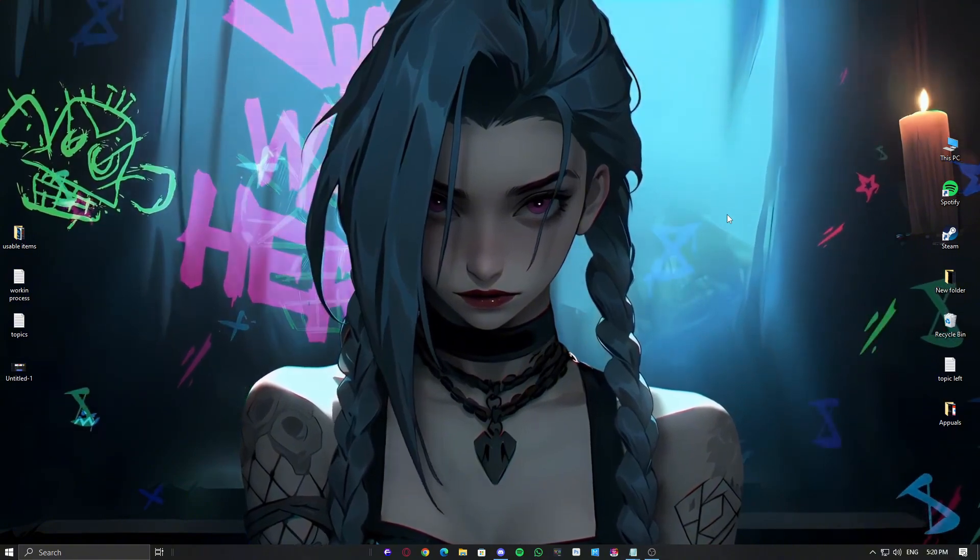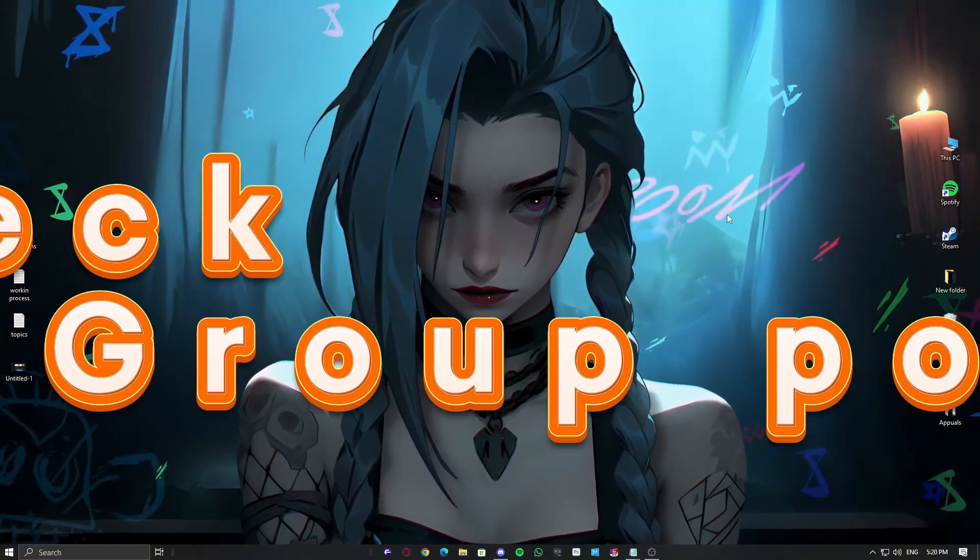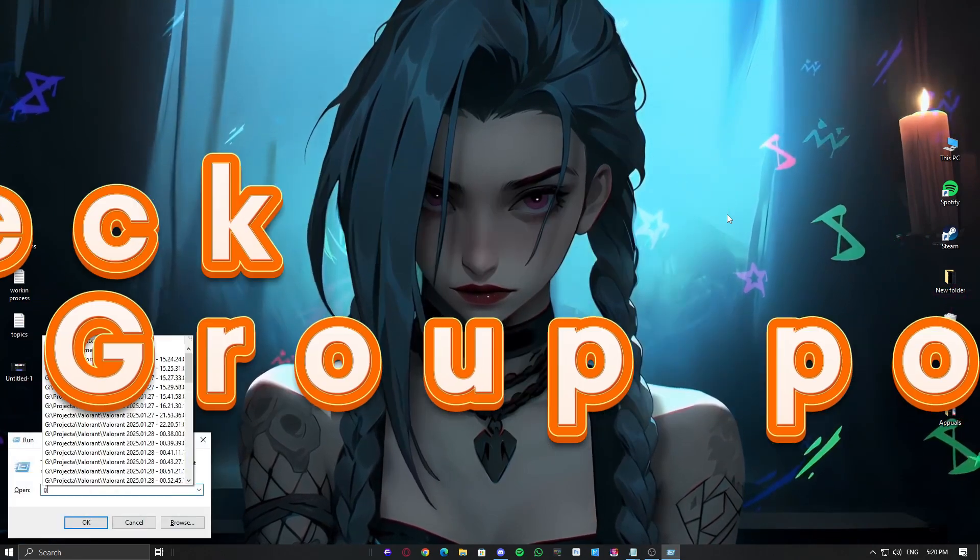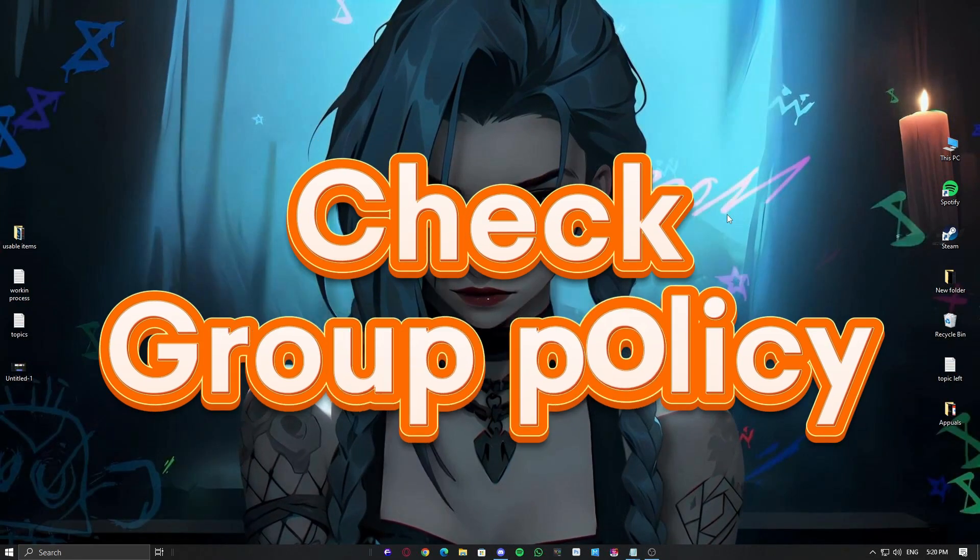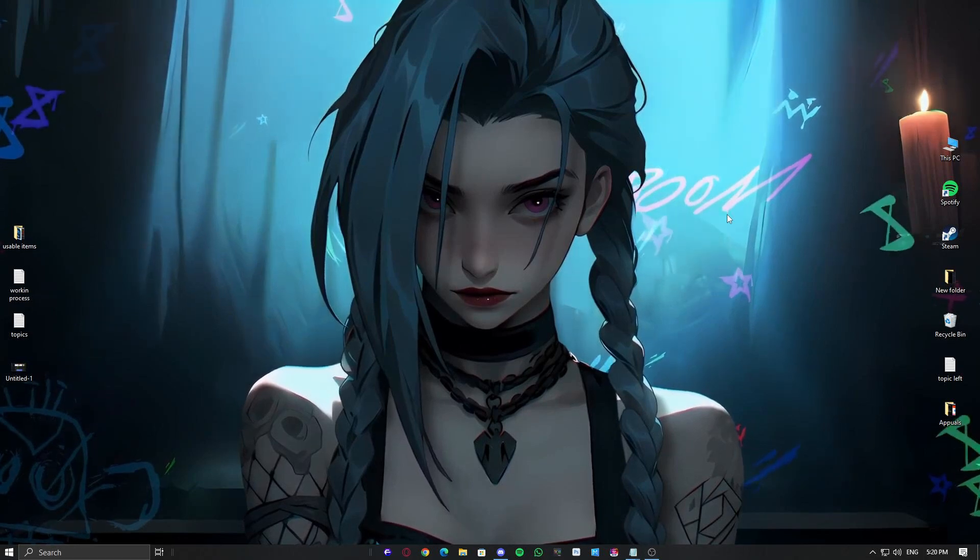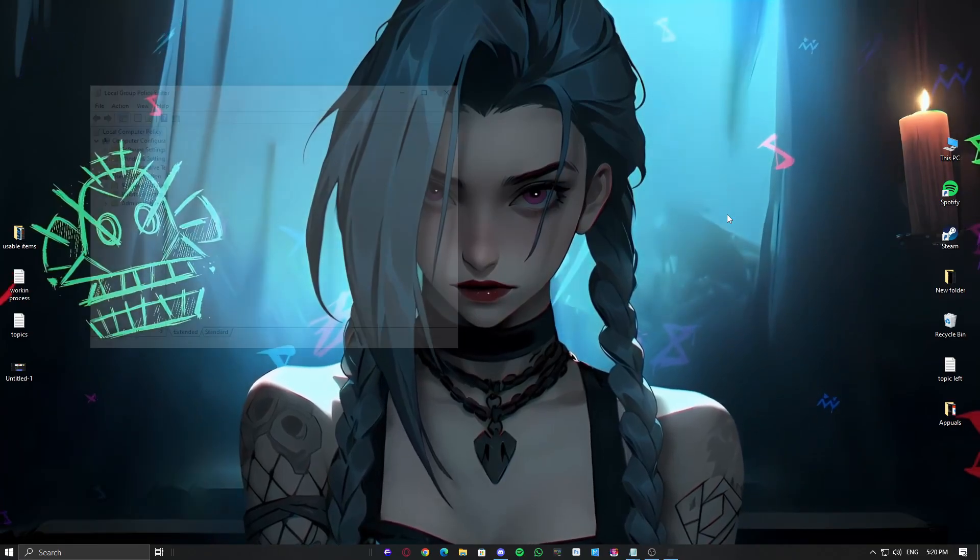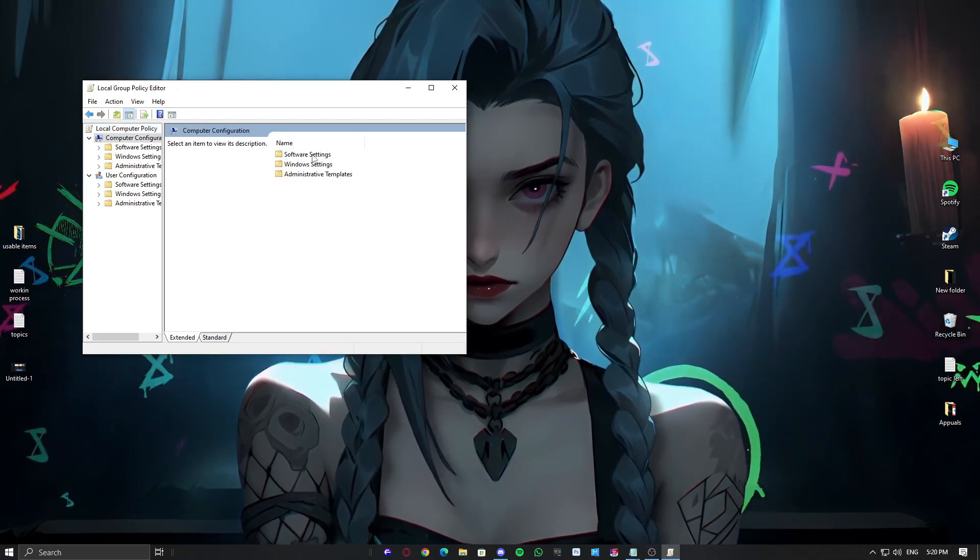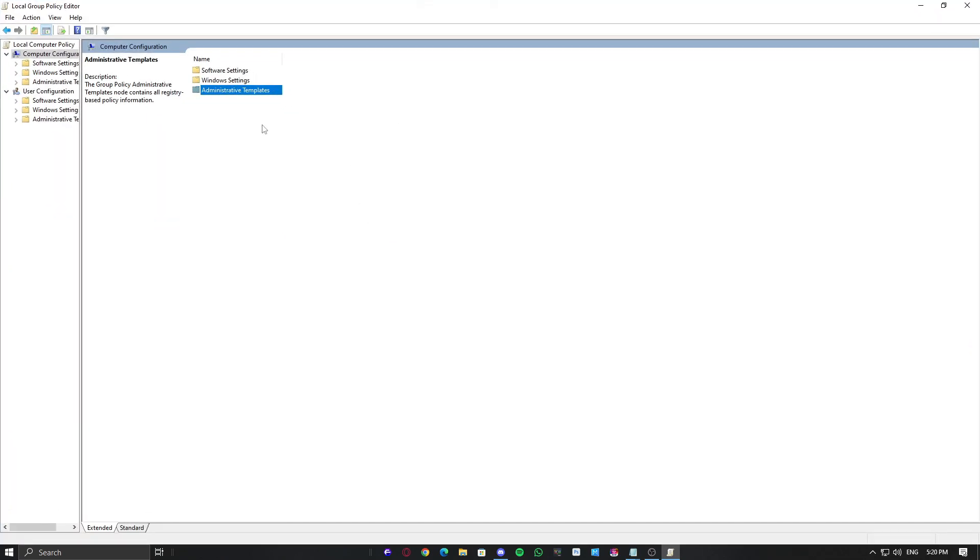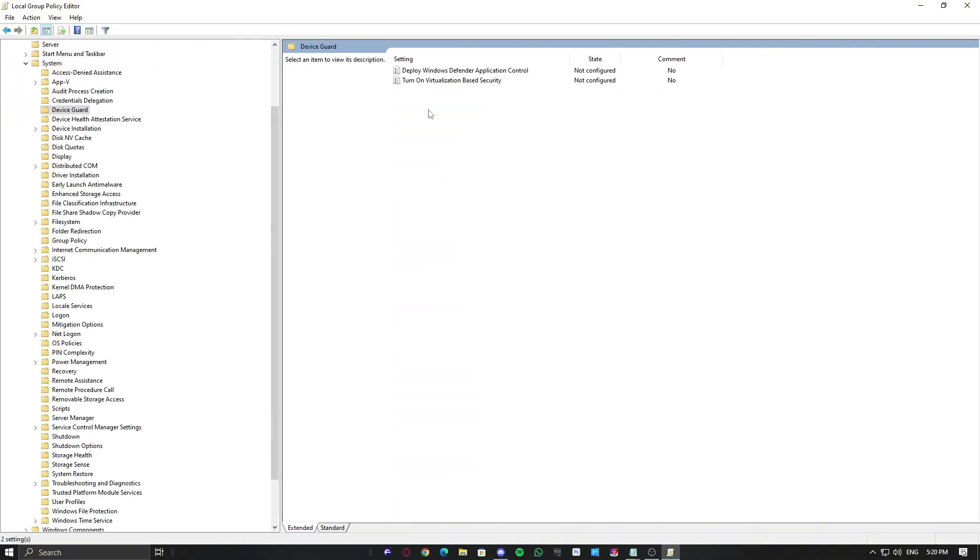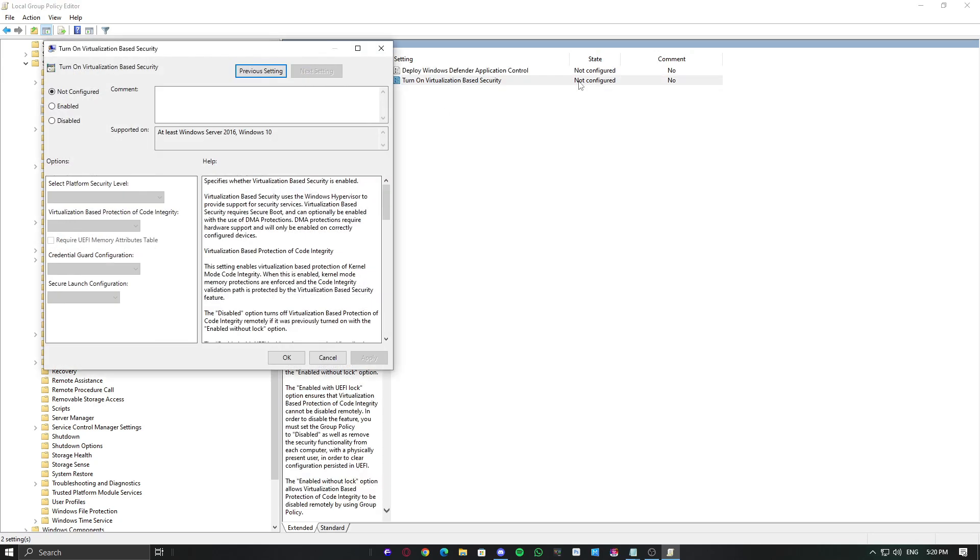If you're running Windows Pro or Enterprise, it might be worth checking your group policy settings. Sometimes policies can unexpectedly block features like memory integrity. Open the Group Policy Editor, gpedit.msc, head over to Computer Configuration, then on the right side look for Administrative Templates, then go into System, then Device Guard, and make sure nothing there is set to disable core isolation. Just set them not configured.